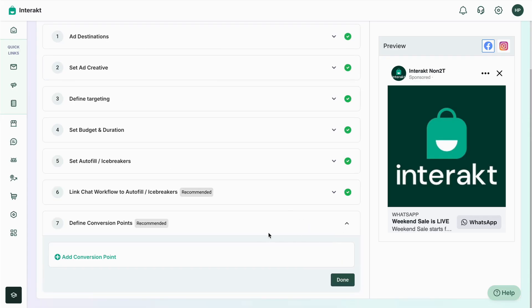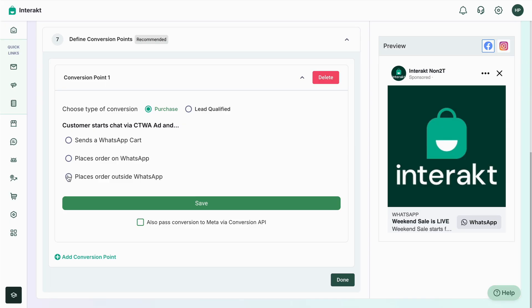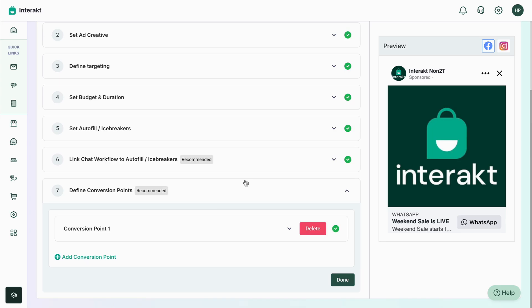Now we move on to the final step: defining conversion points. Conversion points are used to pass relevant information to Meta about when a lead is converted or qualified, so Meta can track and analyze this for better results. Click on the Add Conversion Point button. There are two intents: Purchase or Lead Qualified. Select Purchase, add it, and you can define that the customer sends a WhatsApp cart within the next seven days. You can pass this conversion data to Meta by tapping the CTA button, then click Save.